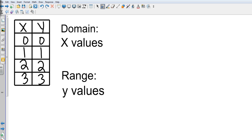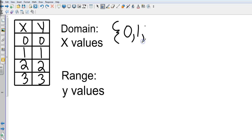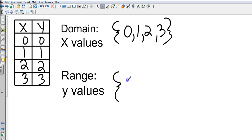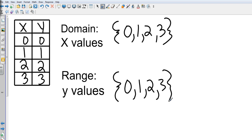And our range is our y values. So domain and range are listed as values, and they are listed least to greatest. And that's like a little set notation. And so, we're going to list them as 0, 1, 2, and 3. And so, our range values are also 0, 1, 2, and 3. So, some of the work that you do in class, they will just simply ask you for the domain and the range.